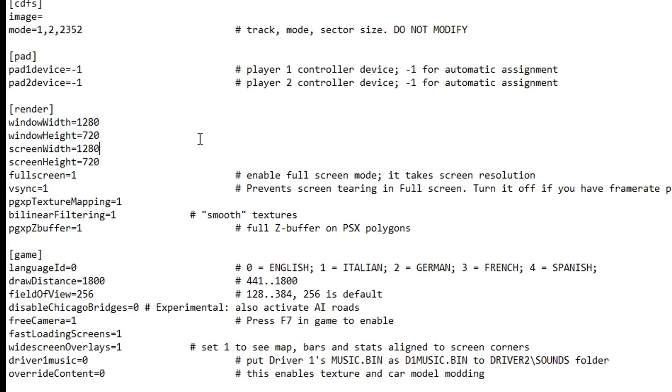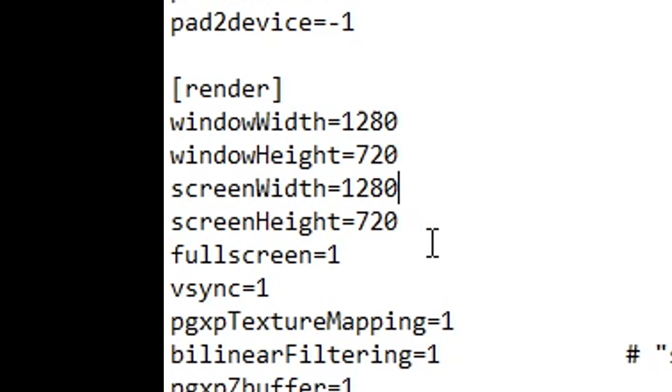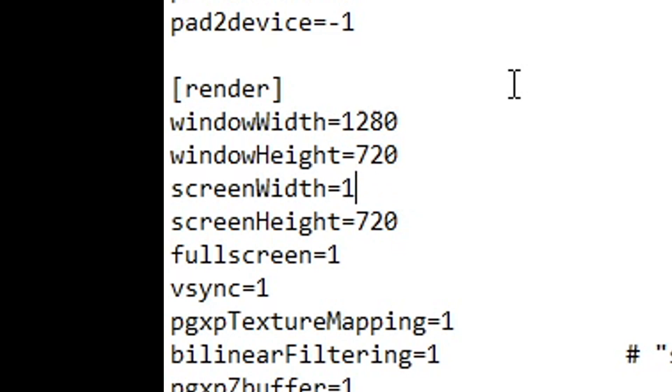If you have one as well, you have to change the values here on Screen Width and High. And all you gotta do here is just delete the 1280 and replace it with 1920. And on the height, you type 1080.